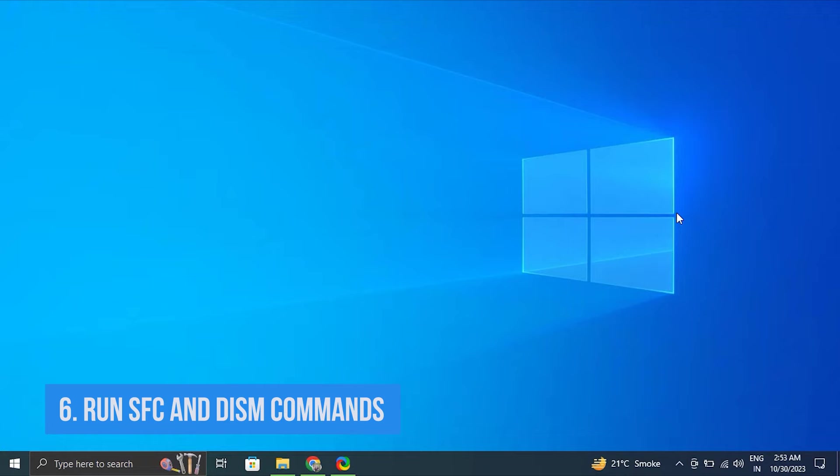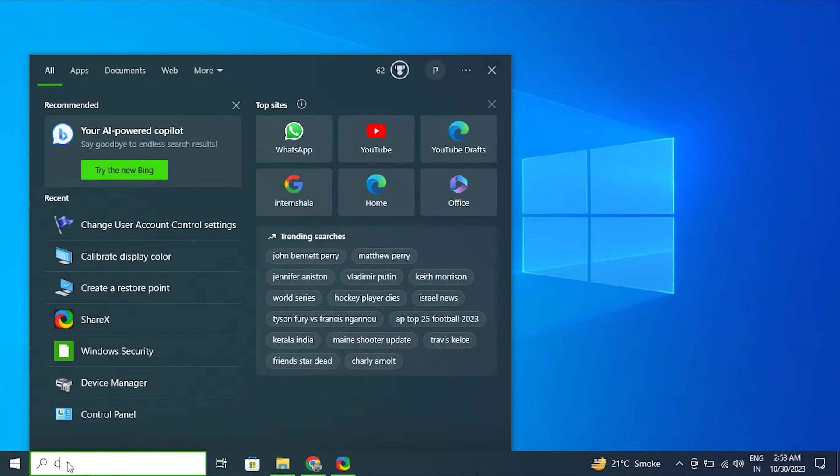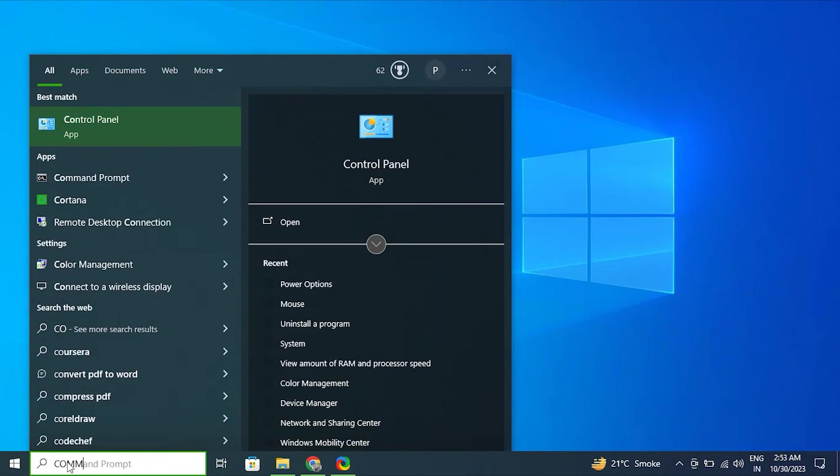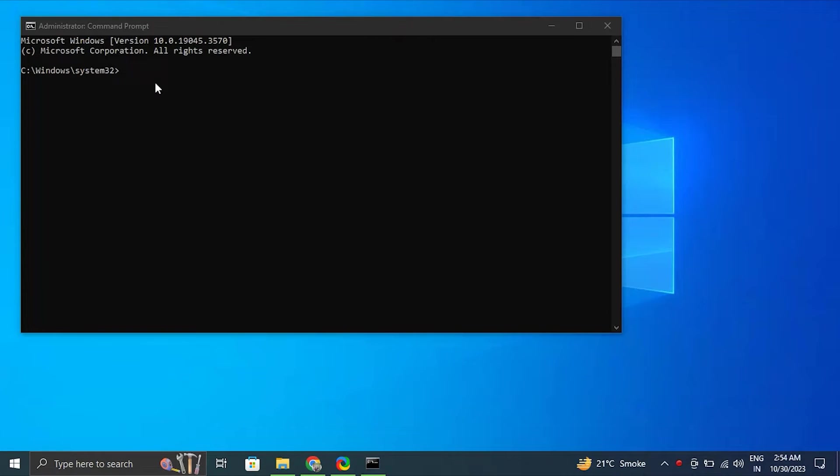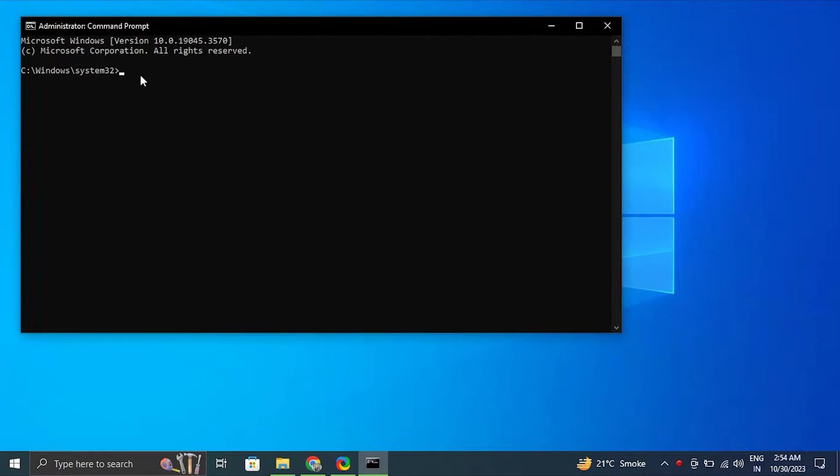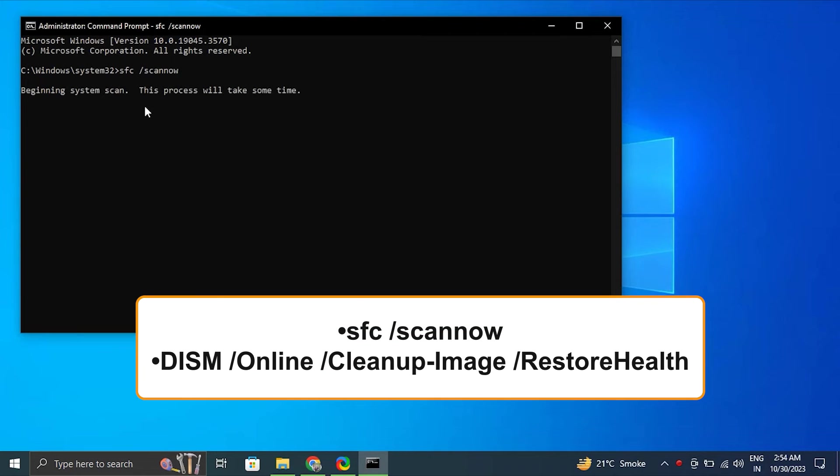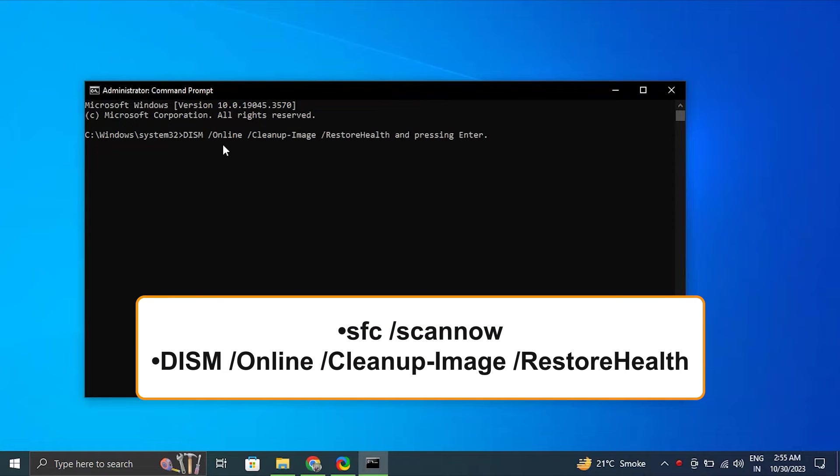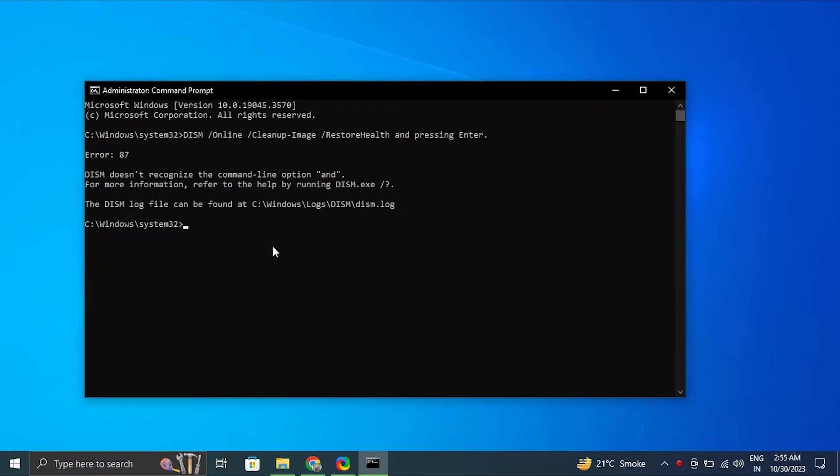Number six: Run SFC and DISM scans. For this, open the command prompt in administrator mode and type the following commands: SFC slash scan now or DISM slash online slash cleanup image restore health and press enter. Then simply restart your computer.